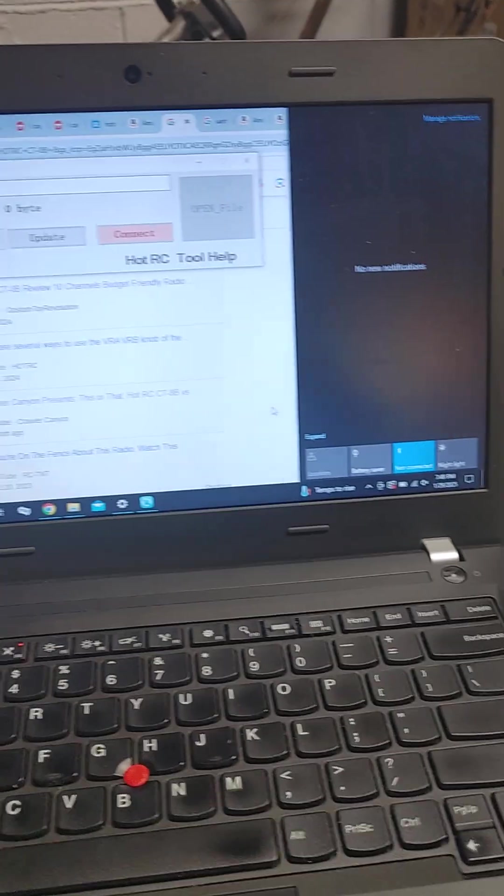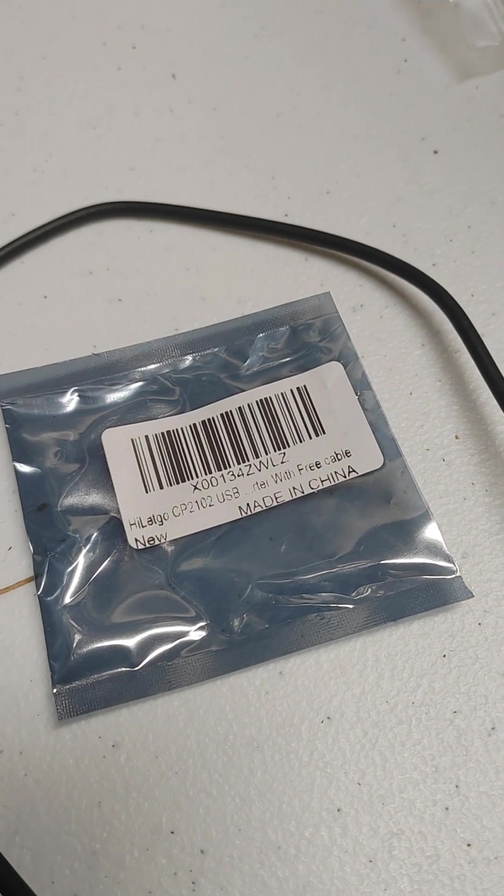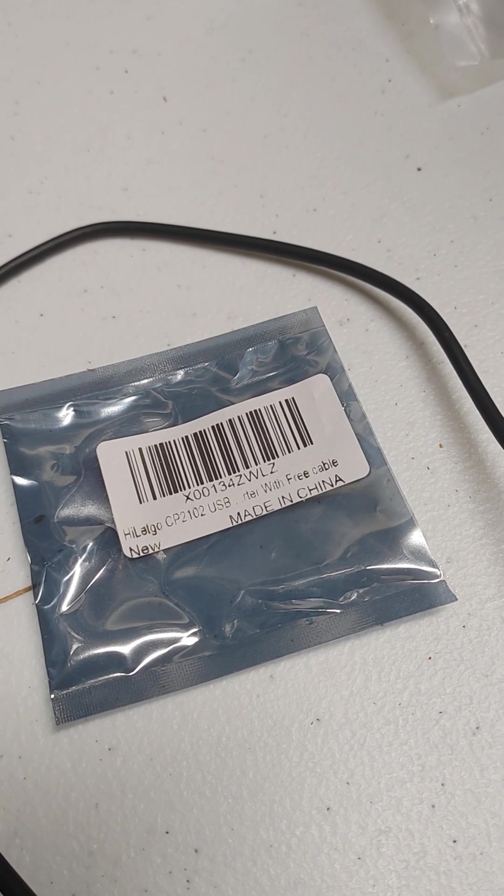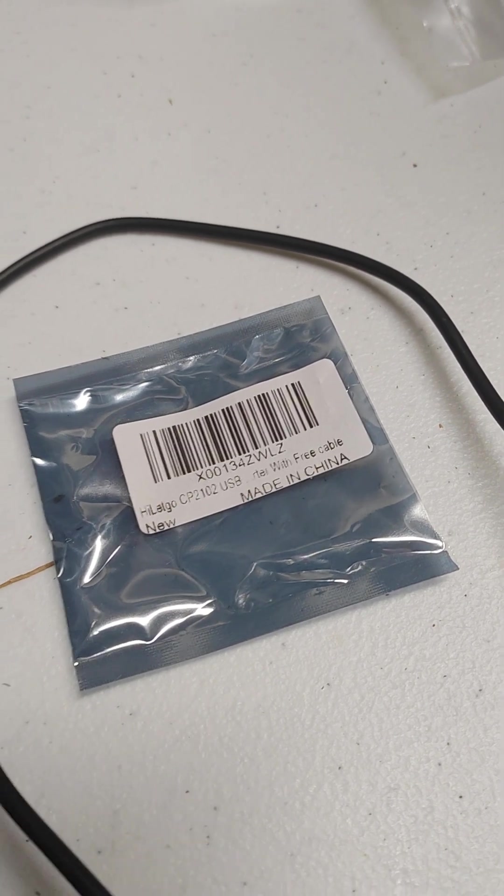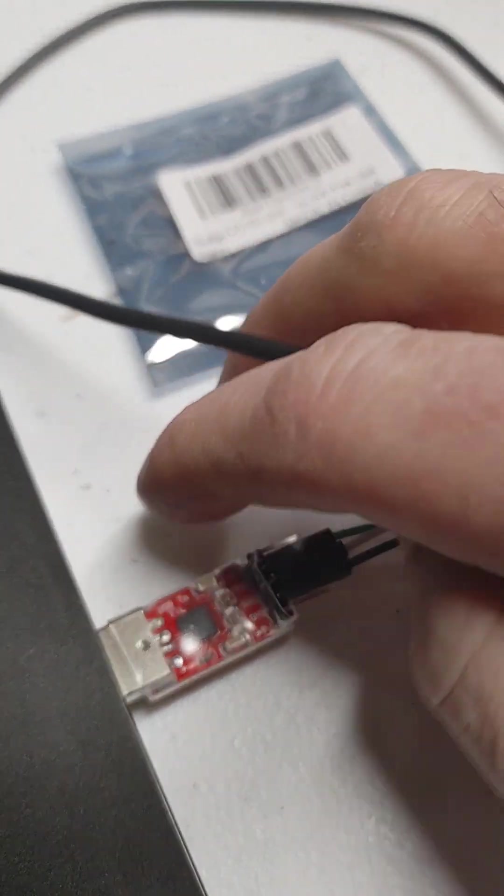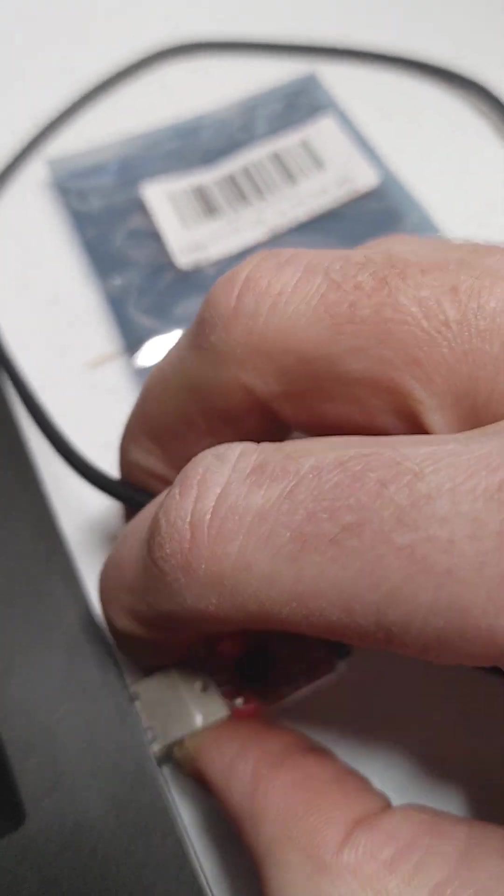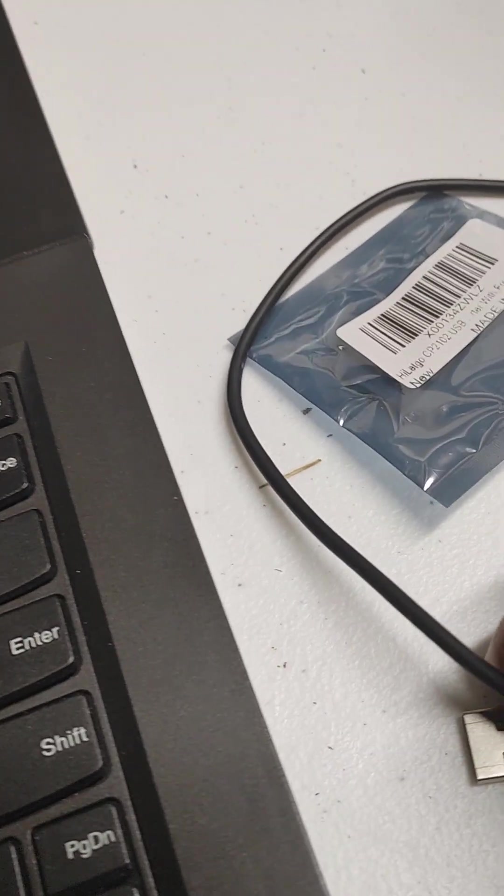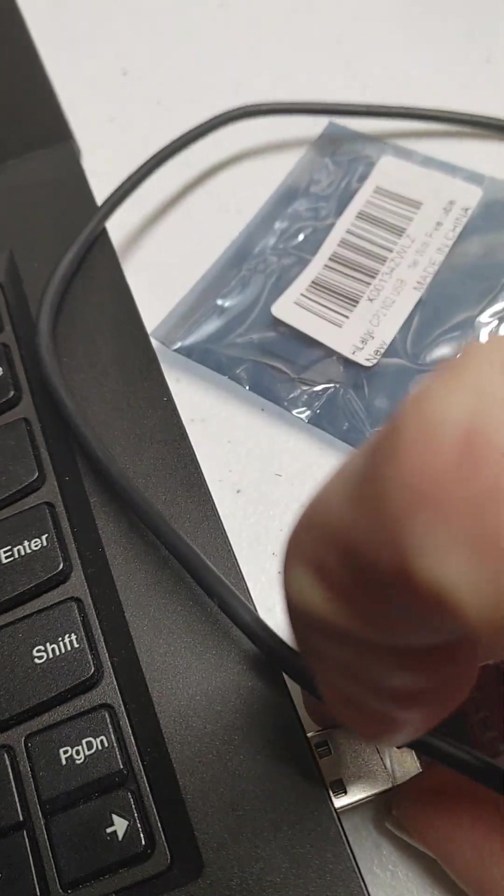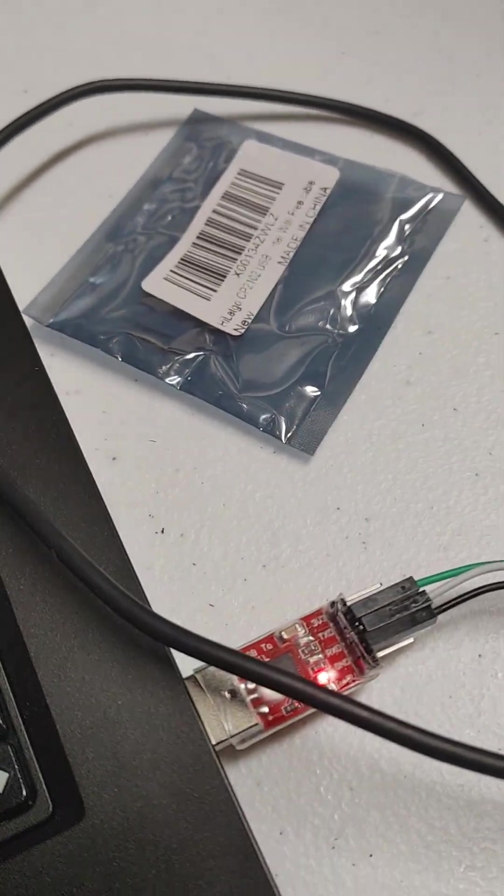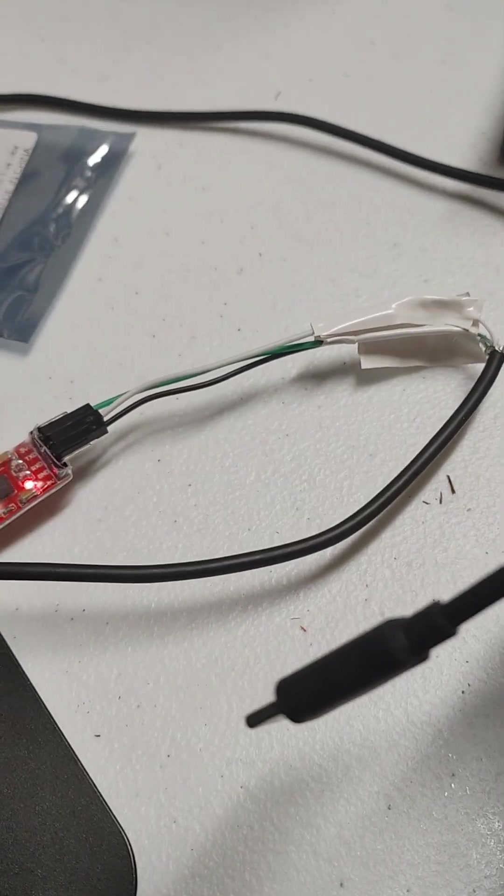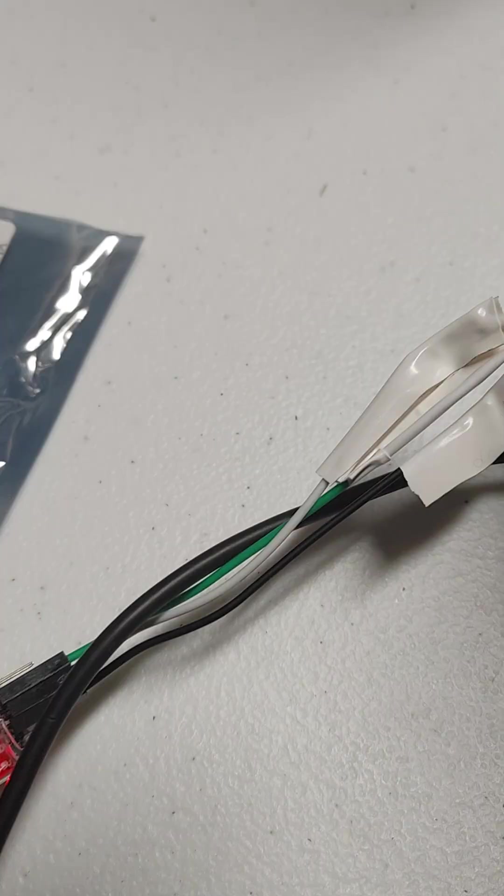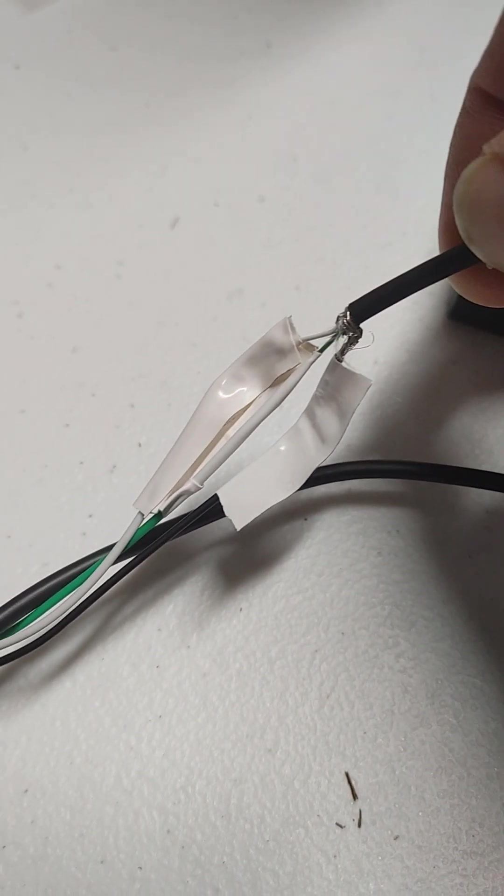So what I did is I used a CP2102, it's a USB to TTL connector, this is it here, and took an old USB-C cable, cut the end off of it, stripped out the wires.